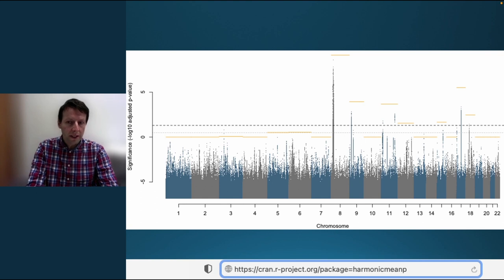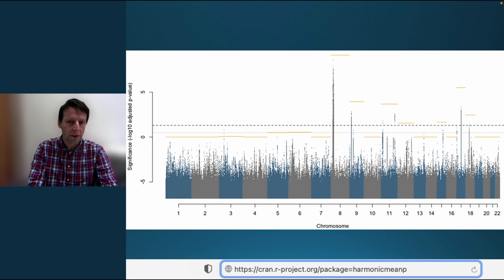One of the cool things about the HMP is that it's a valid post-hoc test. This means that you don't need to predetermine the groups. You can combine the p-values in arbitrary ways, for example by gene, pathway, or sliding windows of varying sizes. It's even valid to find the smallest group of combined p-values that remain significant.